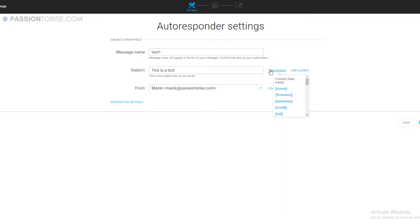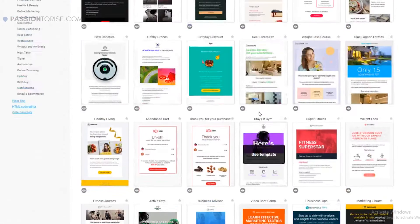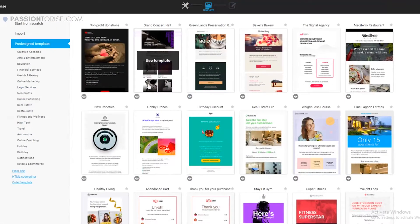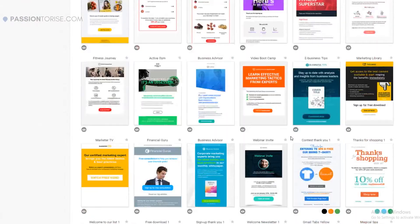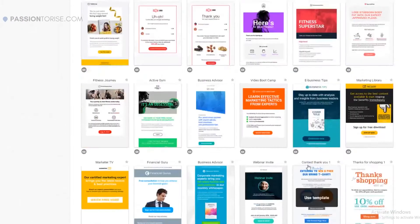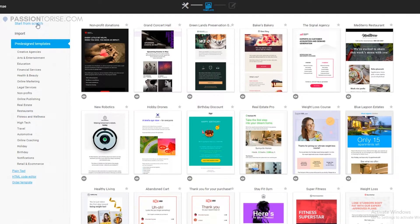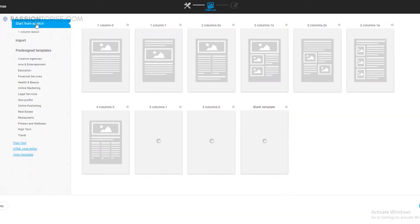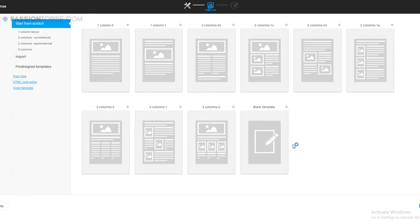What this personalized option will do is this will allow you to put the name of the subscriber that is actually receiving the email. This can help in increasing the open rates. Let's go to the next step. Again here are hundreds of templates that you can use in your email, but I try to keep it simple so I'll just click on start from scratch and the blank template is what I'll select.